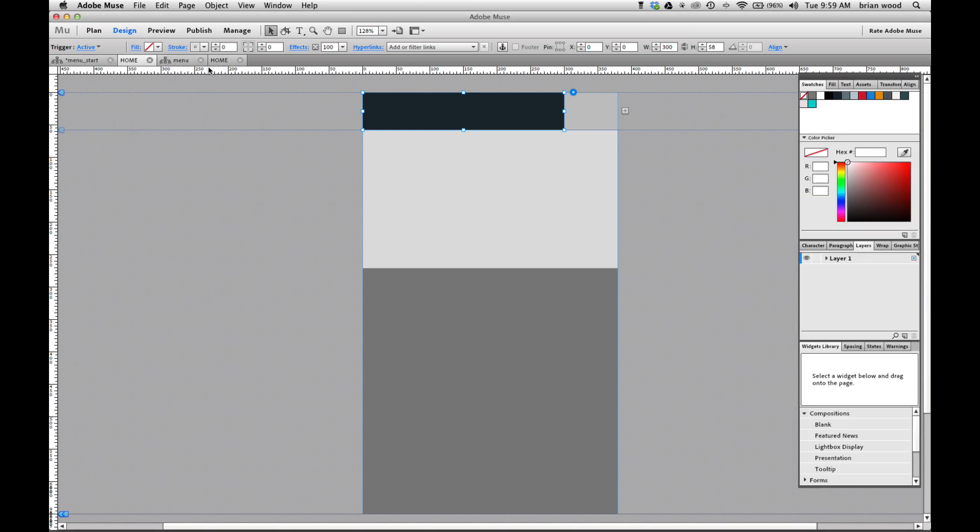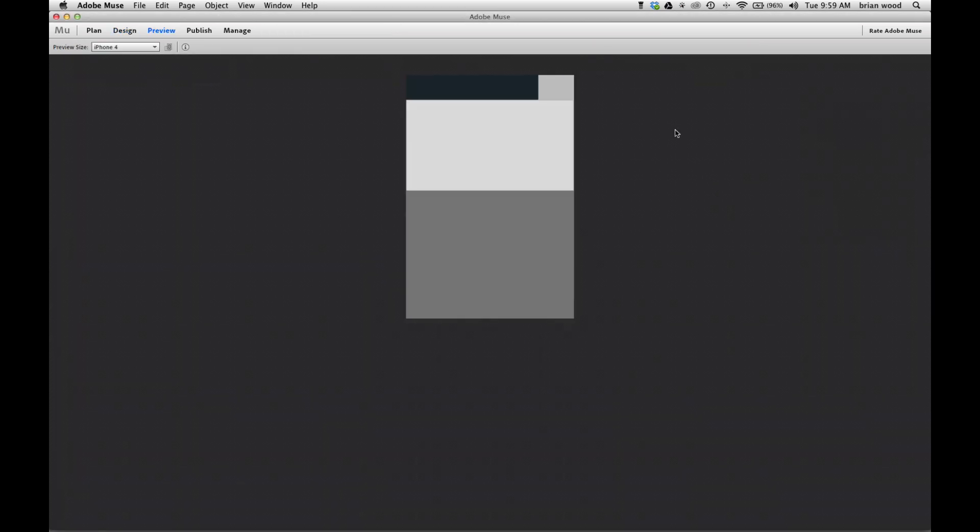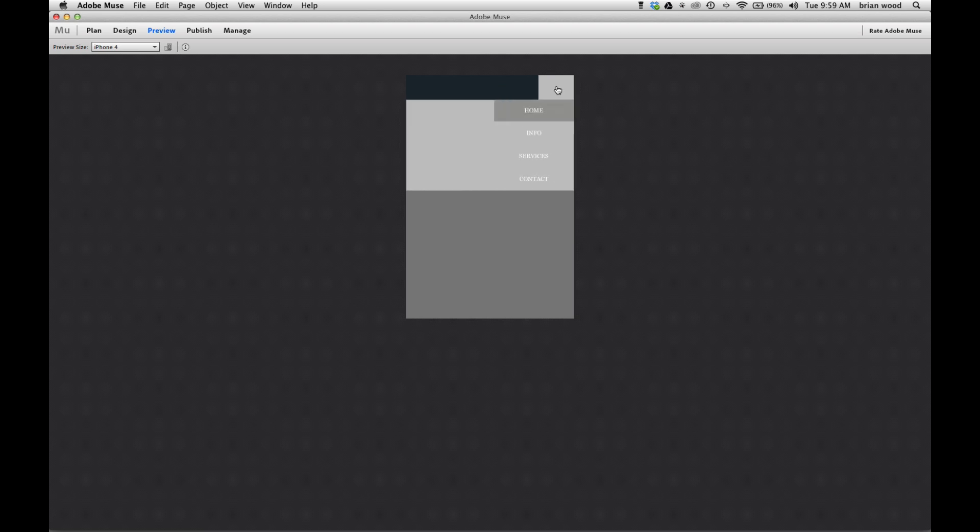Now we can test it out. So go to preview. I'll let you just kind of test it your own will. There we go. It's completely blank. Tap. Bam.